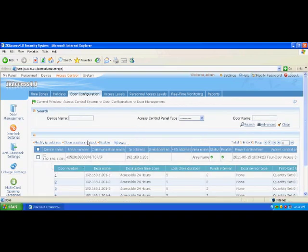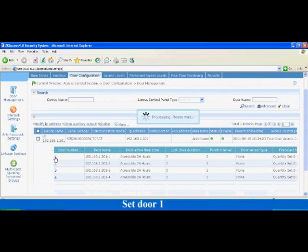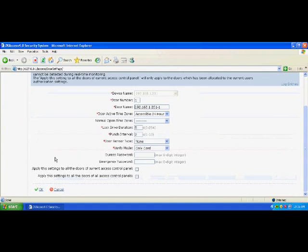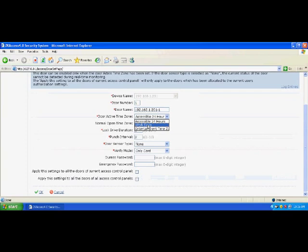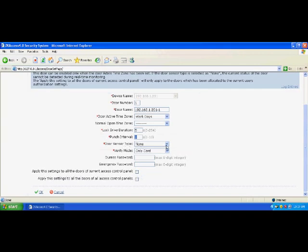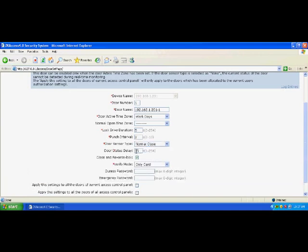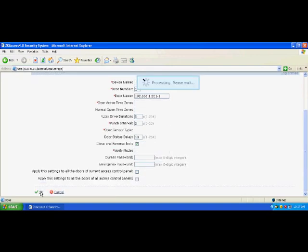Step 5: Door settings. Set door 1 and select workdays for the valid time zone. The lock drive duration is 5 seconds, the door sensor type is normal close, the door status delay is 10 seconds, close and reverse lock is selected, and verify mode is only card. In the workdays time zone, you can open the door by verifying your card, and the door is opened 5 seconds after your card is verified. When the door sensor type is normal close, the door is always closed upon power on and always opened upon power off. The door sensor checks 10 seconds after the door is opened, and the lock is automatically closed after the door is closed. Click OK to complete the settings.